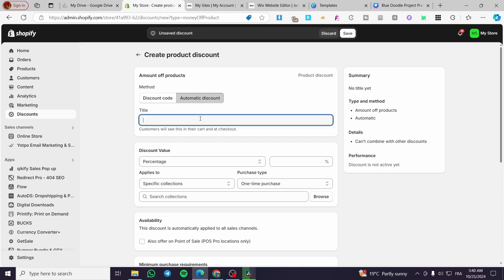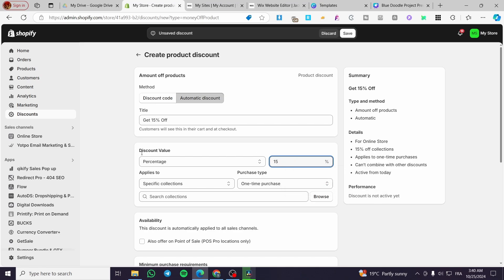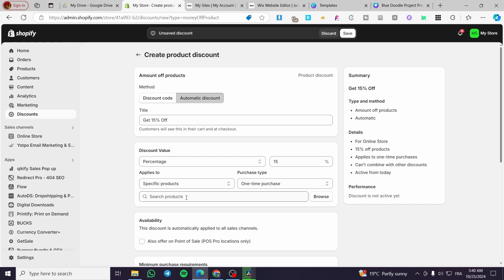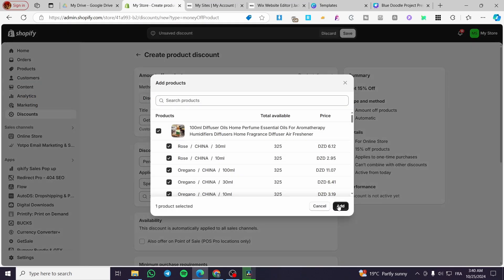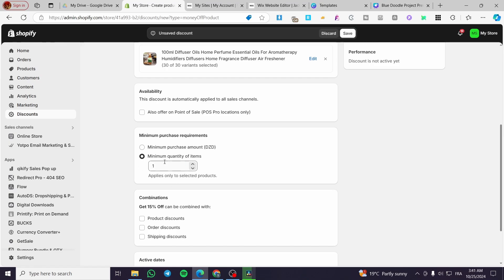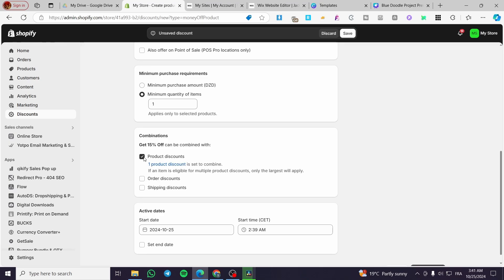We are going to name it, for example, '15% off.' The percentage is set as the title says. You can go ahead and apply it for a specific collection or a specific product, and set it as a one-time purchase, subscription, or both. I'm going to select the product itself. The availability and minimum purchase amount or minimum quantity will be set here. So here, the '15% off' can be combined with — and this is the subject of today's video.